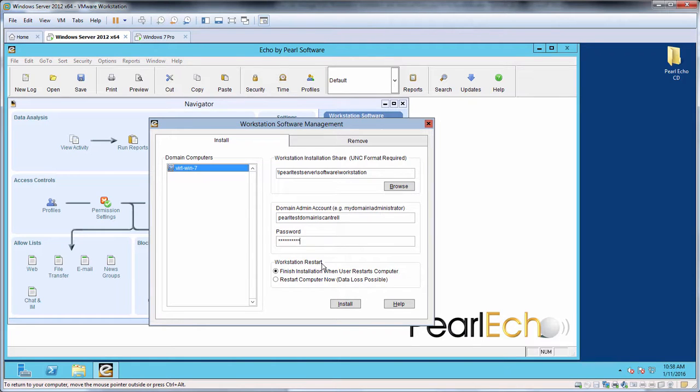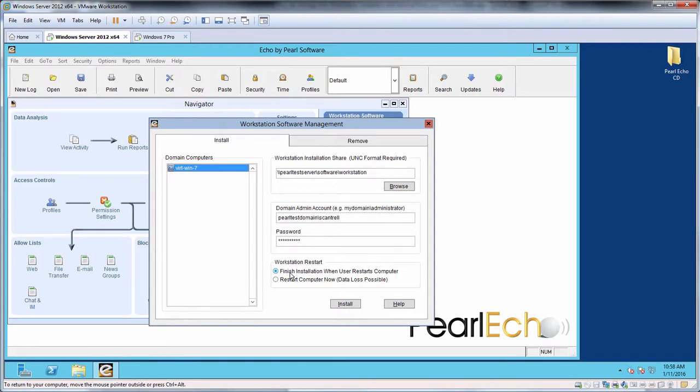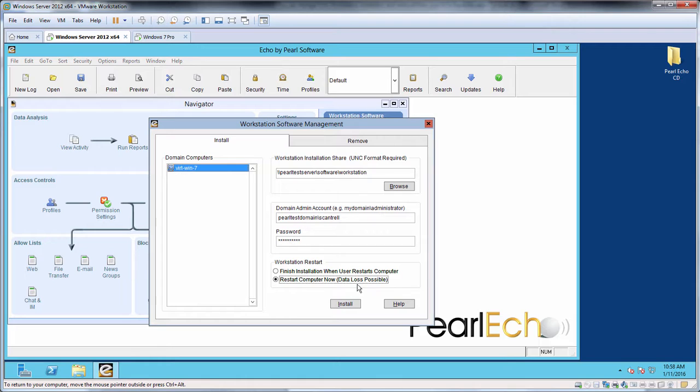The Echo Workstation installation requires the target system to reboot. You can have the installation complete when the target Workstation is rebooted, or you can force an immediate reboot. Note that forcing an immediate Workstation restart will reboot the target Workstation without warning any active end users and could cause the loss of unsaved work.